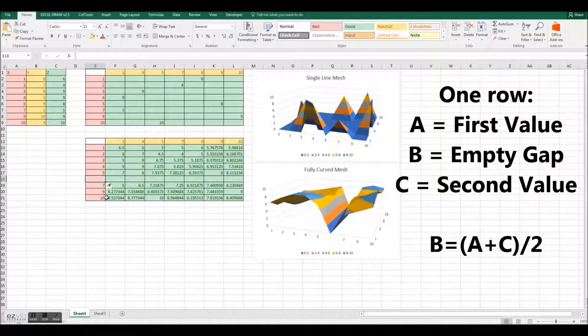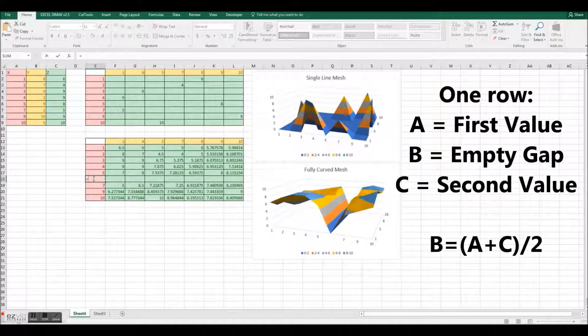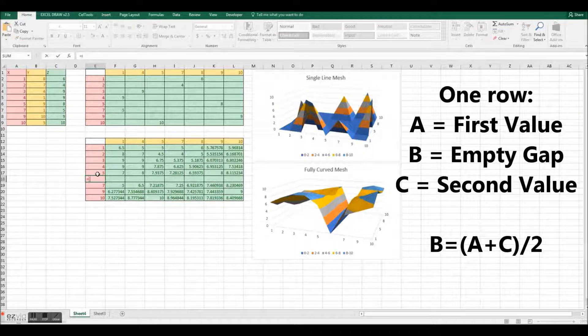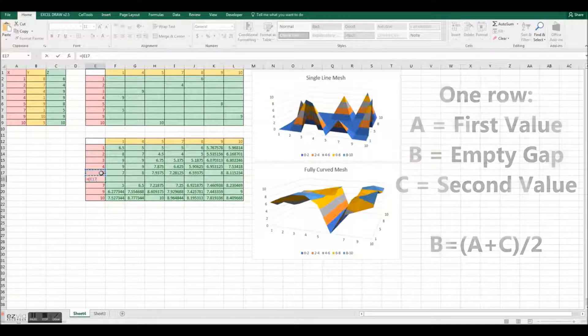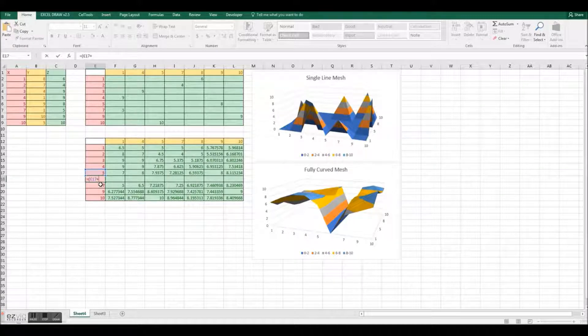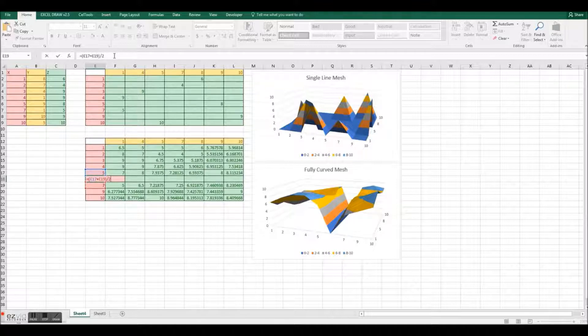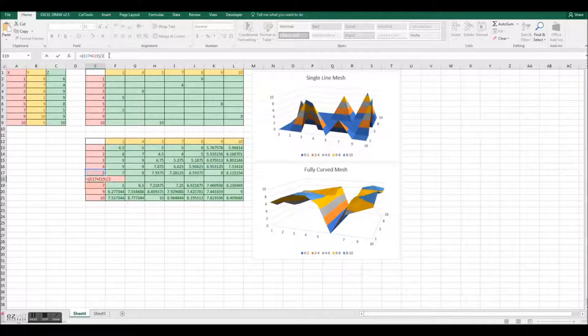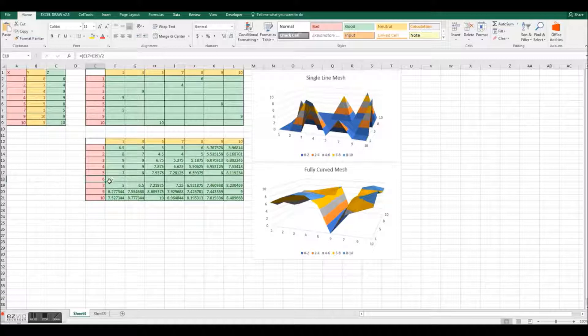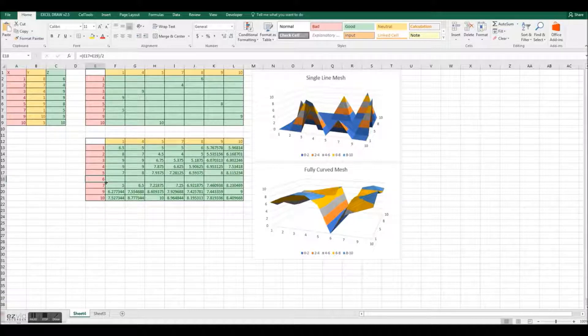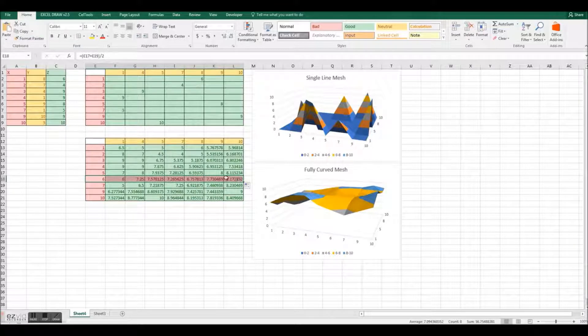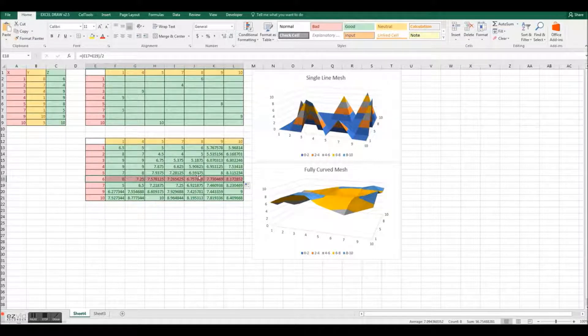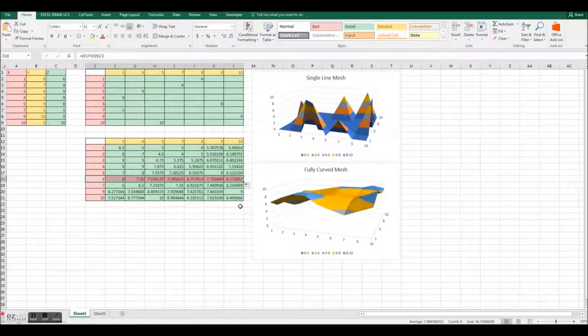Begin by inserting a new row and inputting the calculations into the first cell: equals a, which is our first value, plus c, which is our second value, divided by 2. Once that is placed, press enter and your value is calculated. Select the newly formatted cell and drag it over to automatically fill in the remaining cells.